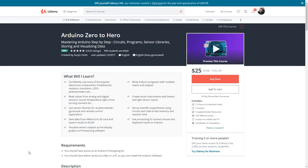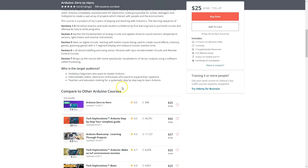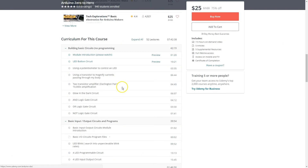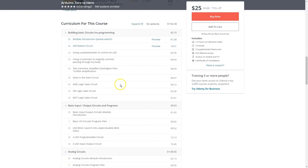Hello. The tutorial you're about to watch is part of a course called Arduino Zero to Hero. The link is in the first line of the description for much more — 52 lectures and everything you need to master Arduino.